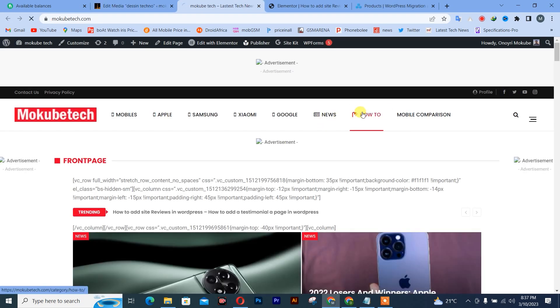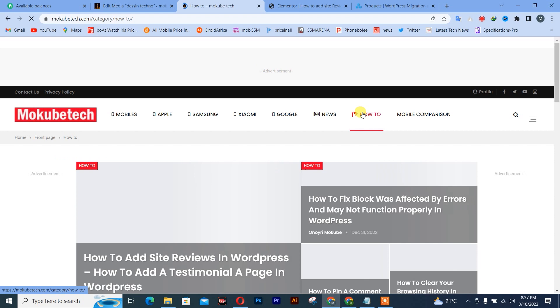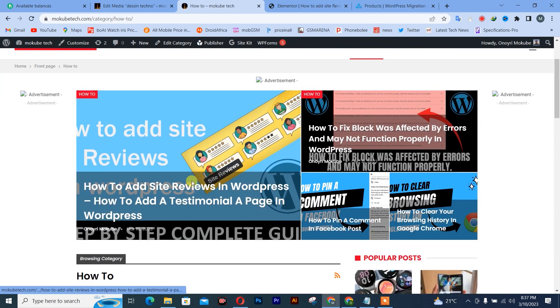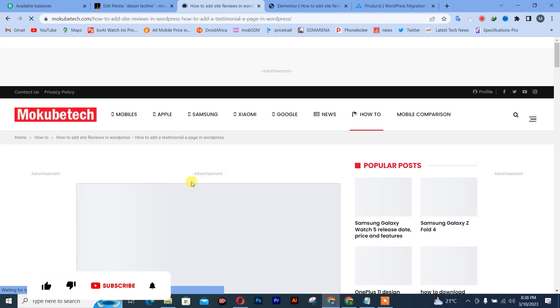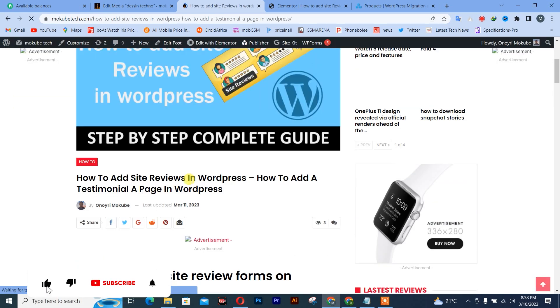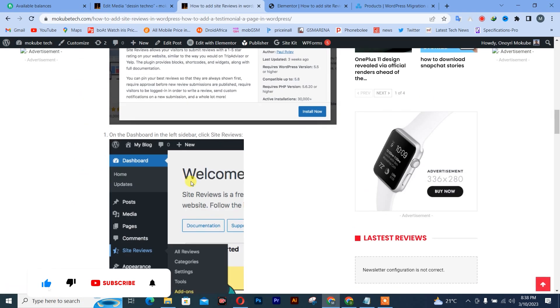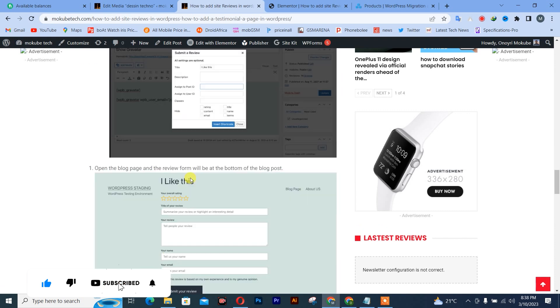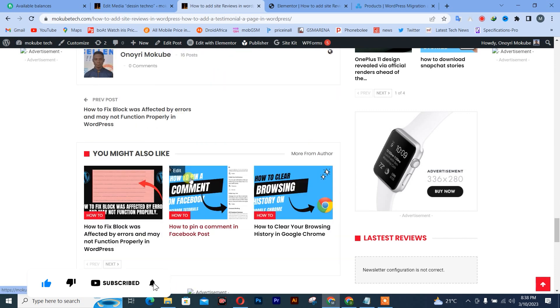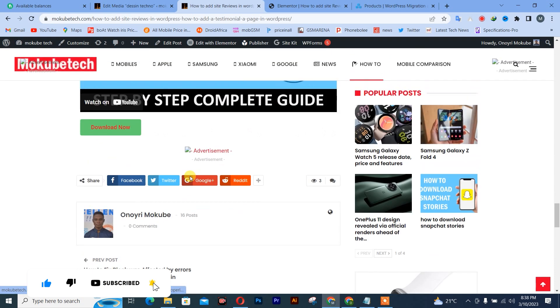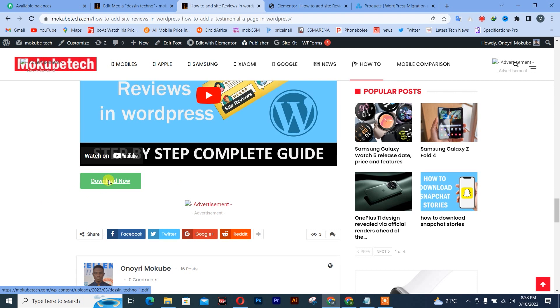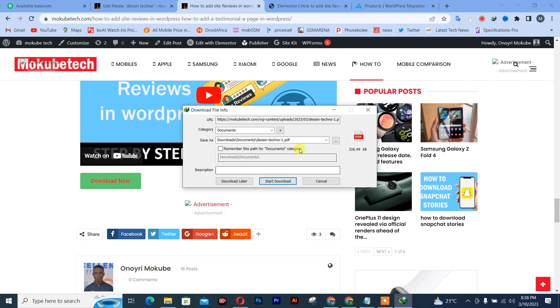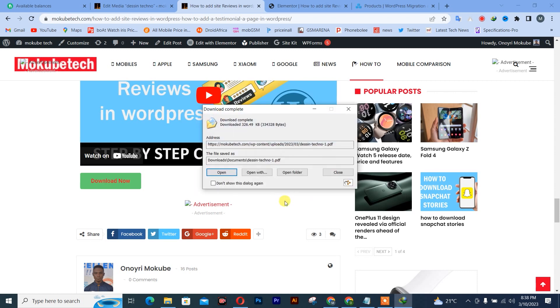So this is the post here. We are going to scroll down. And this is the downloadable button. Click on download now. You can now actually download this. That's it. Downloads have been completed.